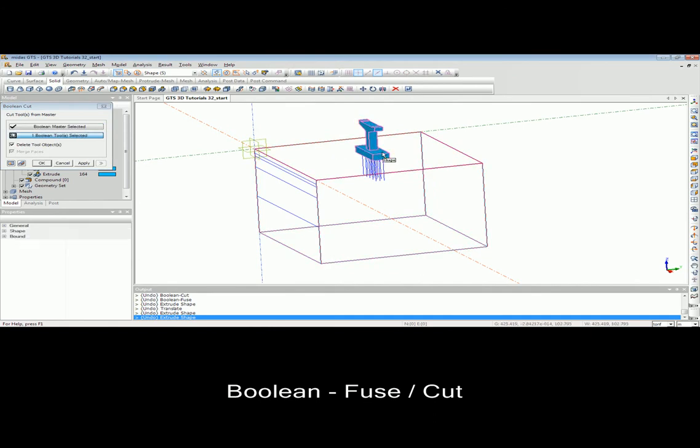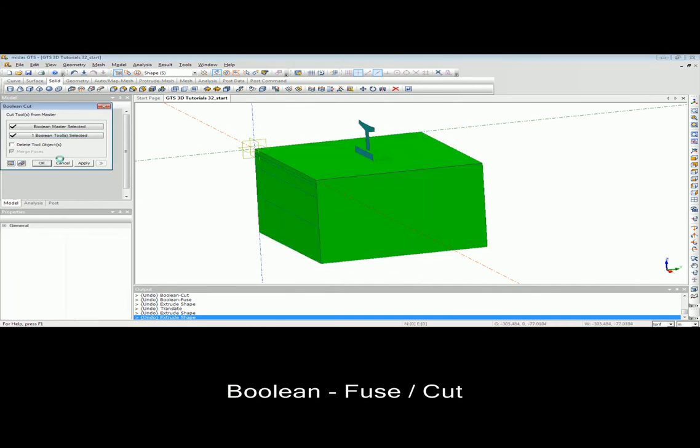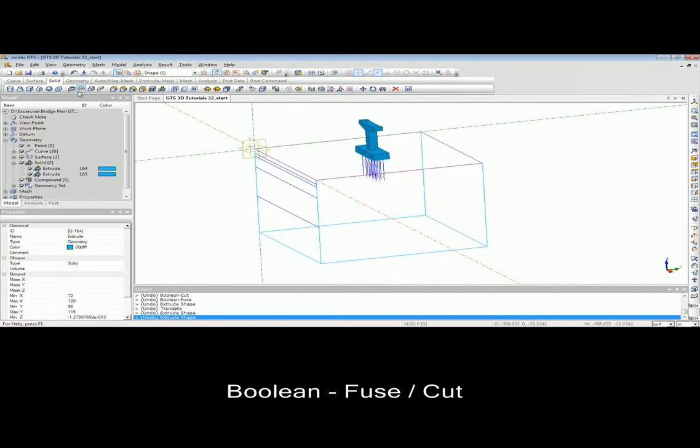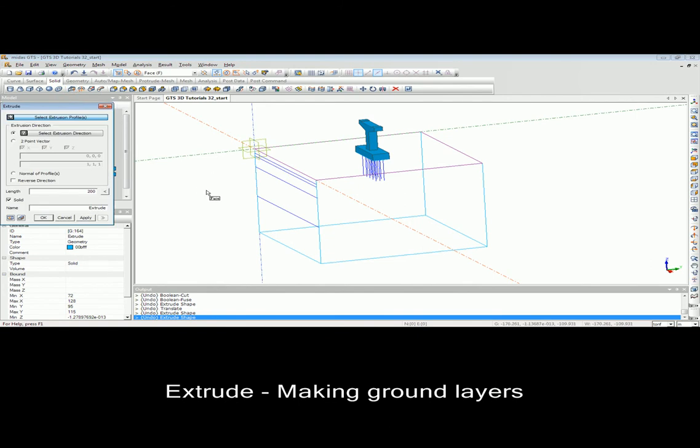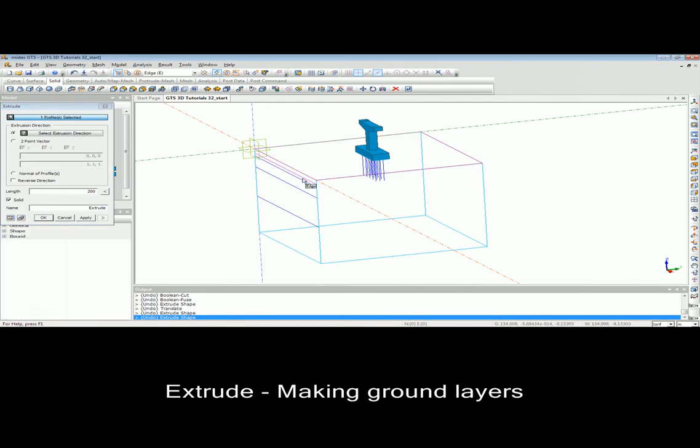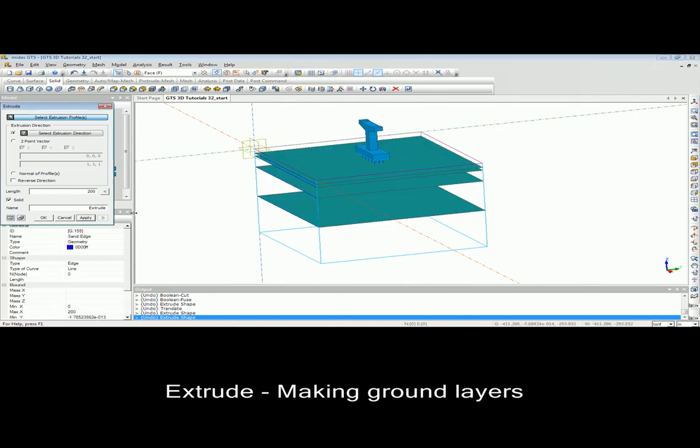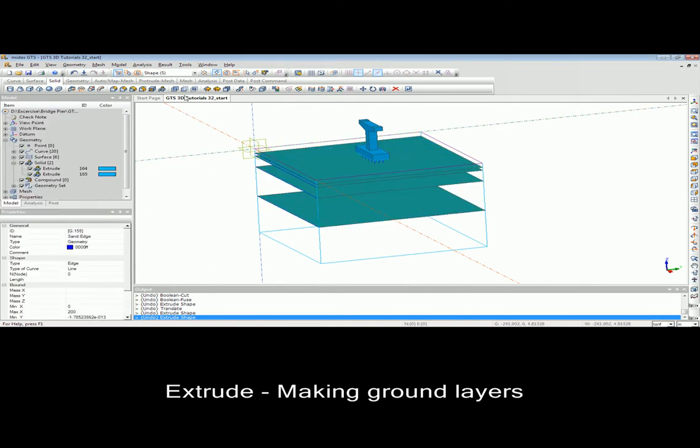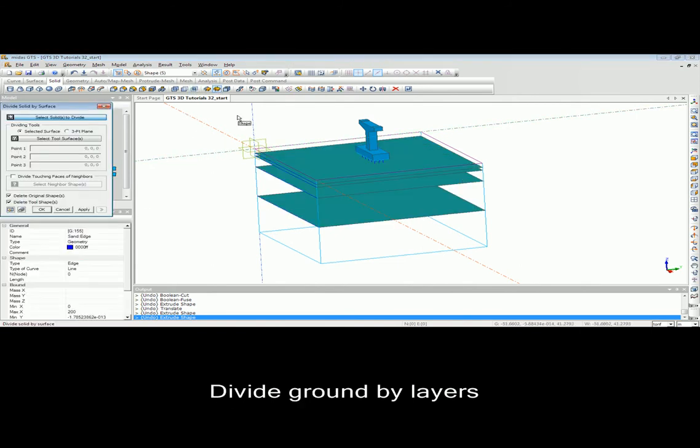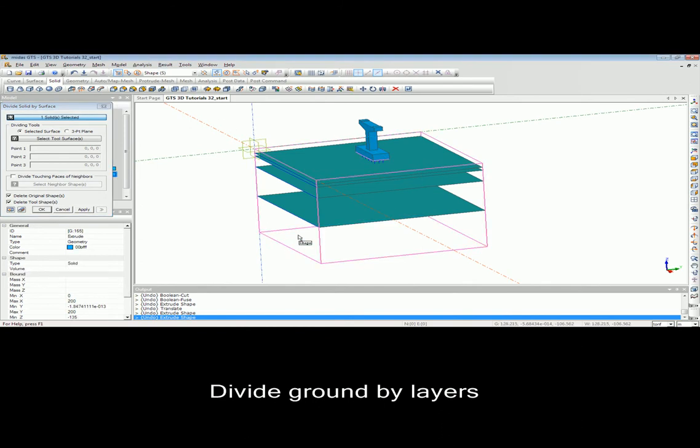Using the extrude feature in MidasGTS, we can convert 1D to 2D, like converting line to plate. Or we can convert 2D to 3D, like plate to solid, using the extrude feature.